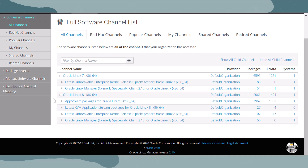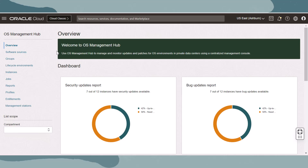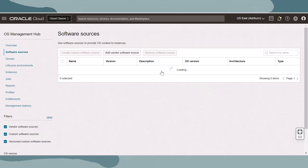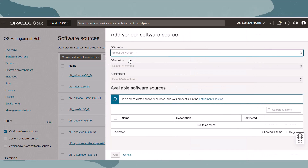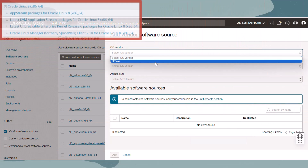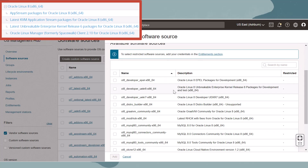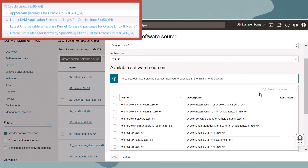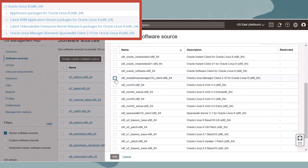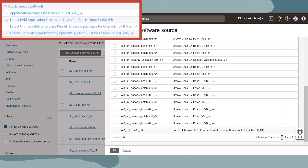In OS Management Hub, these software channels and child channels are called vendor software sources and need to be added individually to OS Management Hub before they can be mirrored to managed instances. Let's recreate these channels in OS Management Hub. Navigate to software sources and then at the top, click add vendor software sources. Let's start with Oracle Linux 8. Fill in the OS, OS version, and architecture, and then find and select all of the listed child channels. When done, click add.